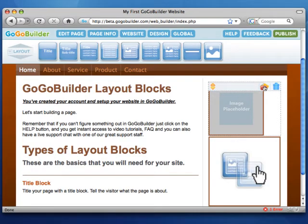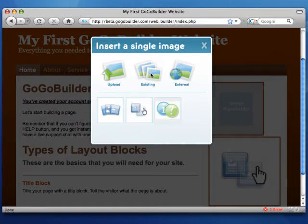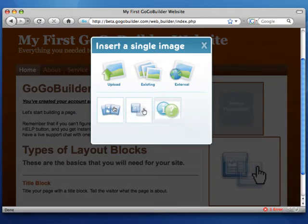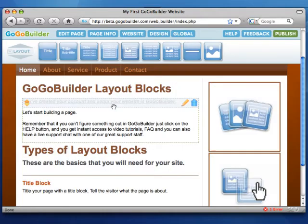Let's add another one. Click the existing image icon to insert an image that you've already uploaded. Click on the image you want to use, and again, GoGoBuilder will automatically insert the image.